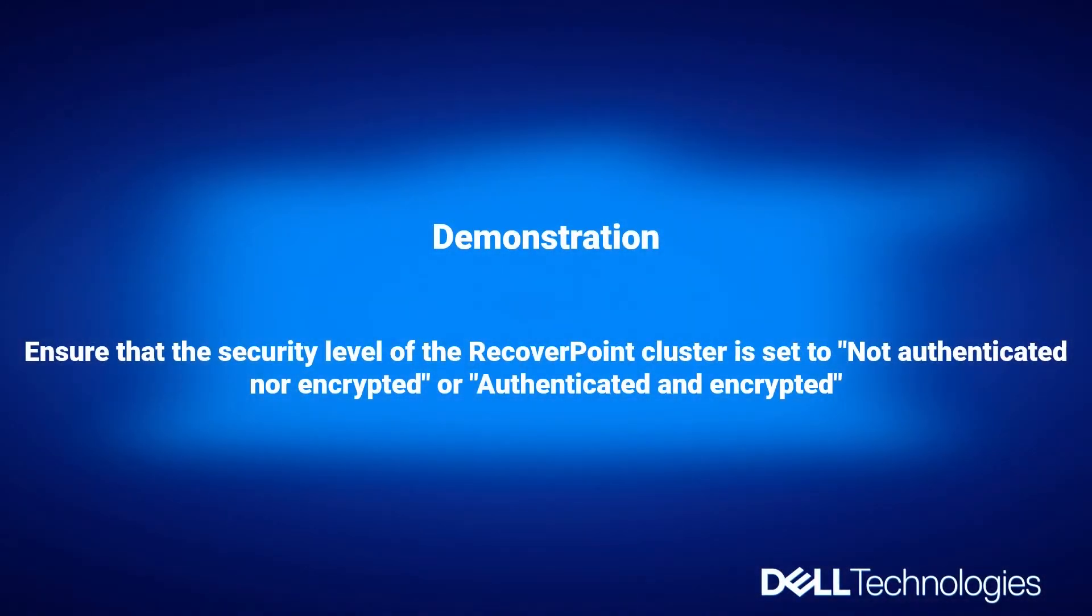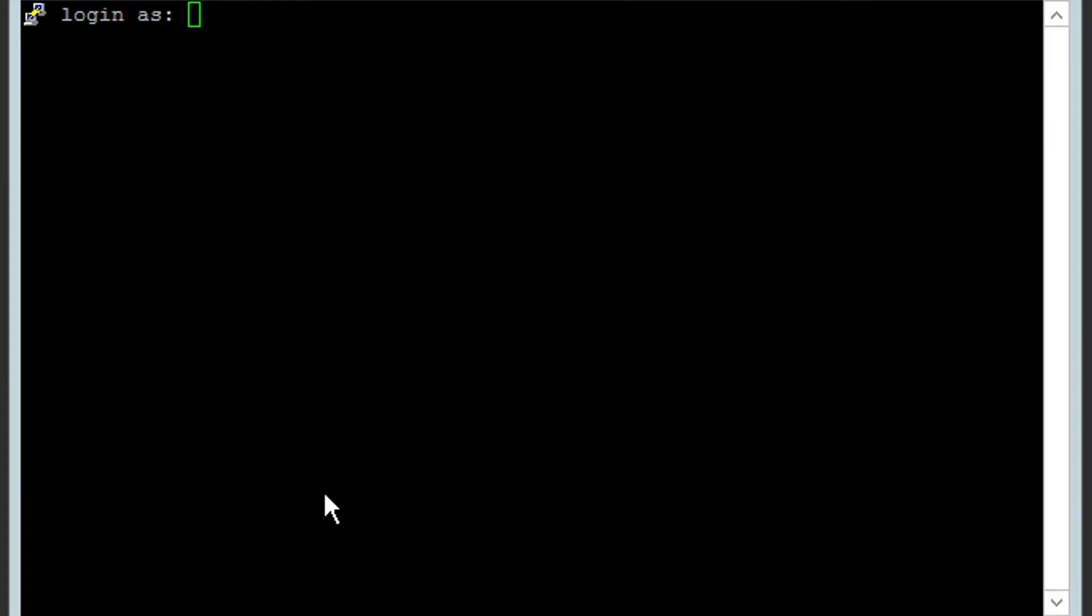Demonstration. Ensure that the security level of the RecoverPoint cluster is set to Not Authenticated nor Encrypted or Authenticated and Encrypted. Login as admin on RPA CLI.